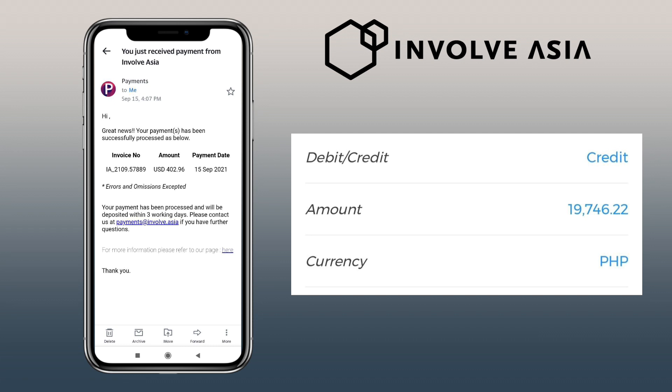I love how I can earn commission by just sharing product links using Involve Asia. It's another way for you to earn passive income. That's all for this video. If you have questions feel free to comment down below, and please don't forget to like, subscribe and hit the notification bell.